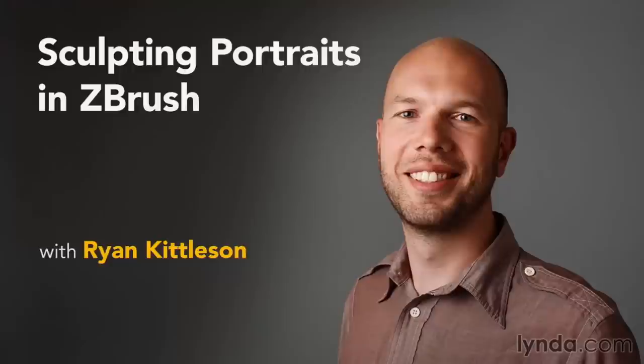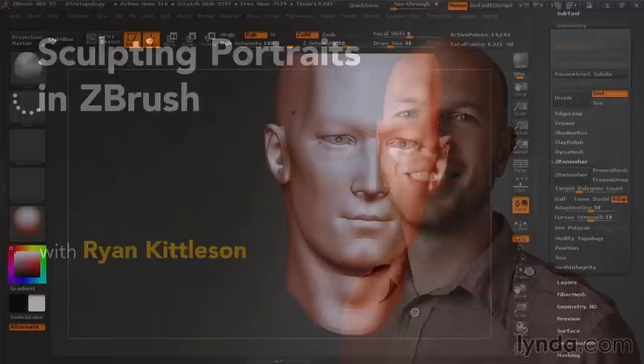Hi, I'm Ryan Kittleson, and in this course we'll be sculpting a realistic portrait in ZBrush, from start to finish.